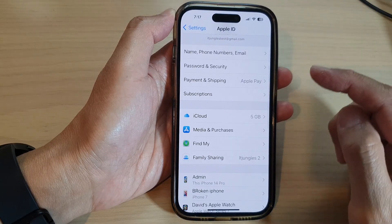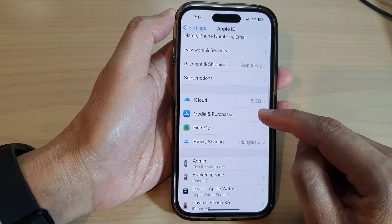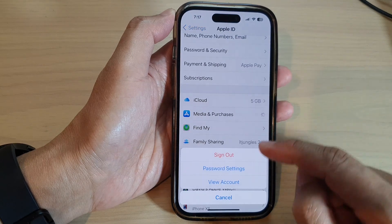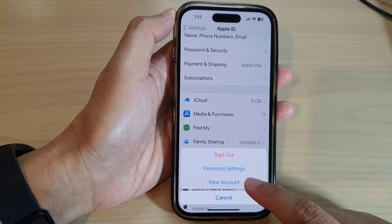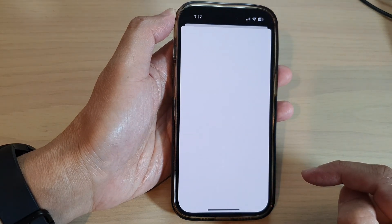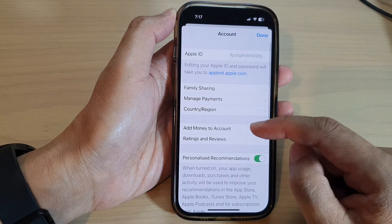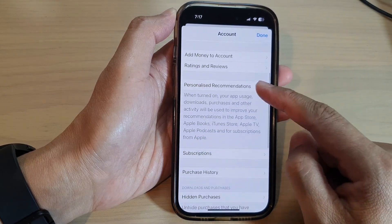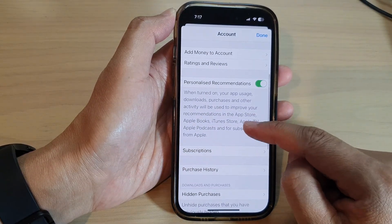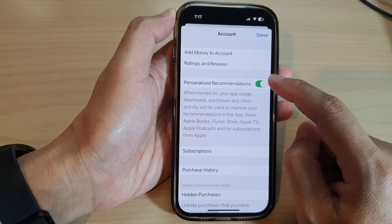Then we go down and tap on Media and Purchases. Next, tap on View Account. Then in here, we go down and tap on Personalized Recommendations.